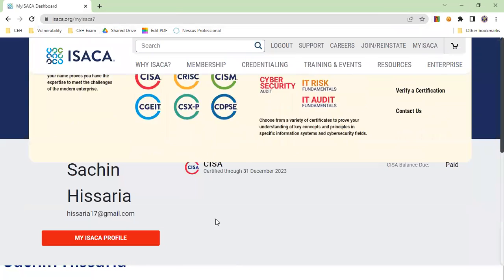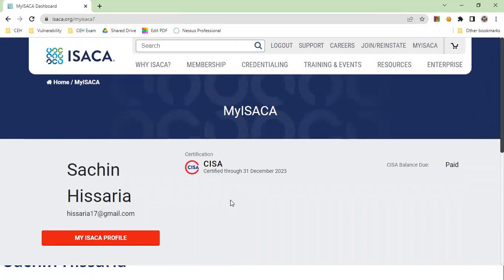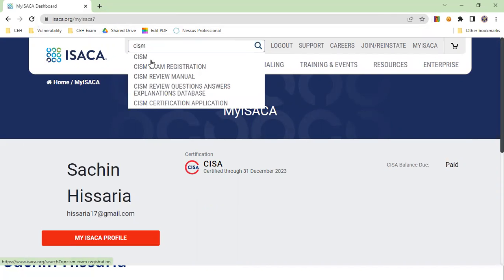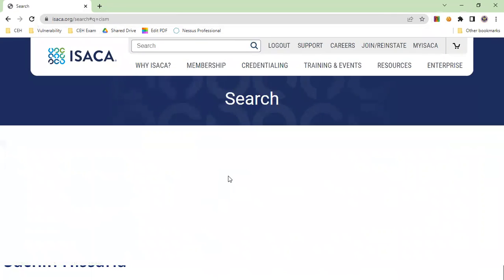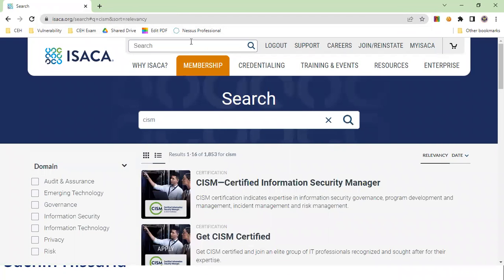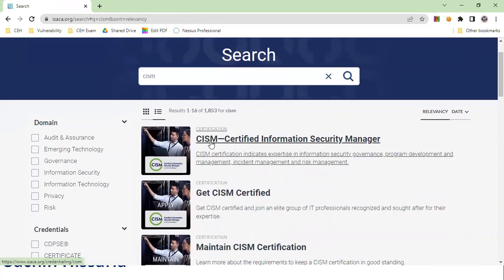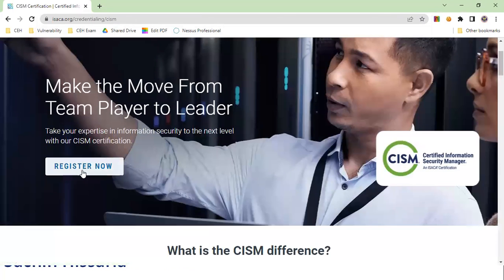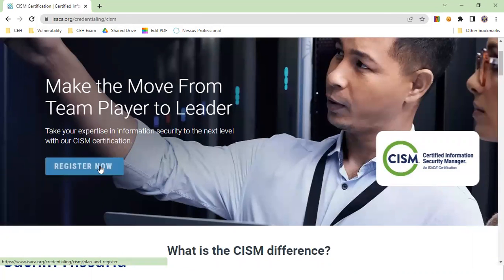Once I log in, the screen will appear like this. Since I have already cleared the CISA examination, I will register for the CISM examination instead, as it will not allow me to re-register for CISA. I am typing 'CISM' in the search bar and clicking 'Register Now'.